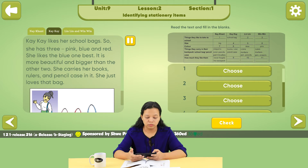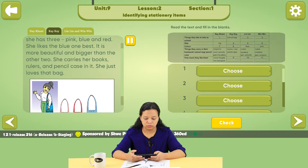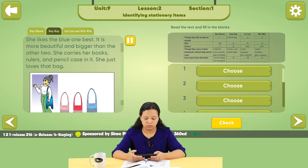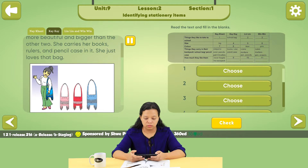KK likes school bags, so she has three: pink, blue, and red. She likes the blue one best. It is more beautiful and bigger than the other two. She carries her books, ruler, and pencil case in it. She just loves that bag.